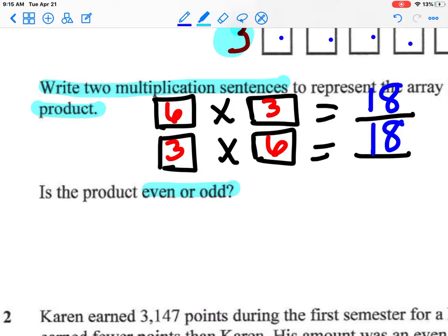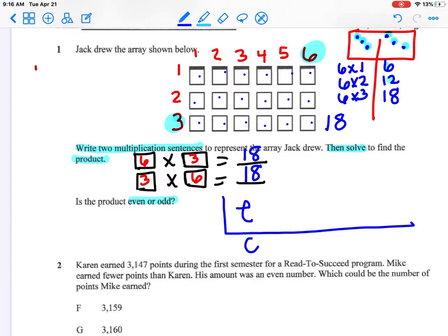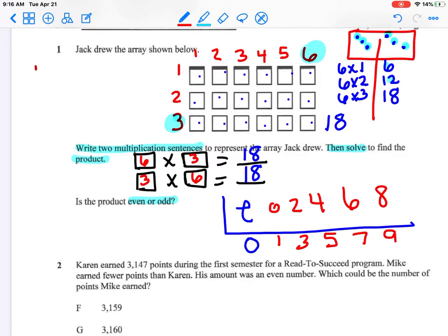Is the product even or odd? What is the product? The product is 18. What strategy can I use to determine if a number is even or odd? I can use my Leo. I write my numbers: 0, 1, 2, 3, 4, 5, 6, 7, 8, 9. Let's look at my product — we look at the number in the ones place, which is 8. I find it on my Leo and it is even.